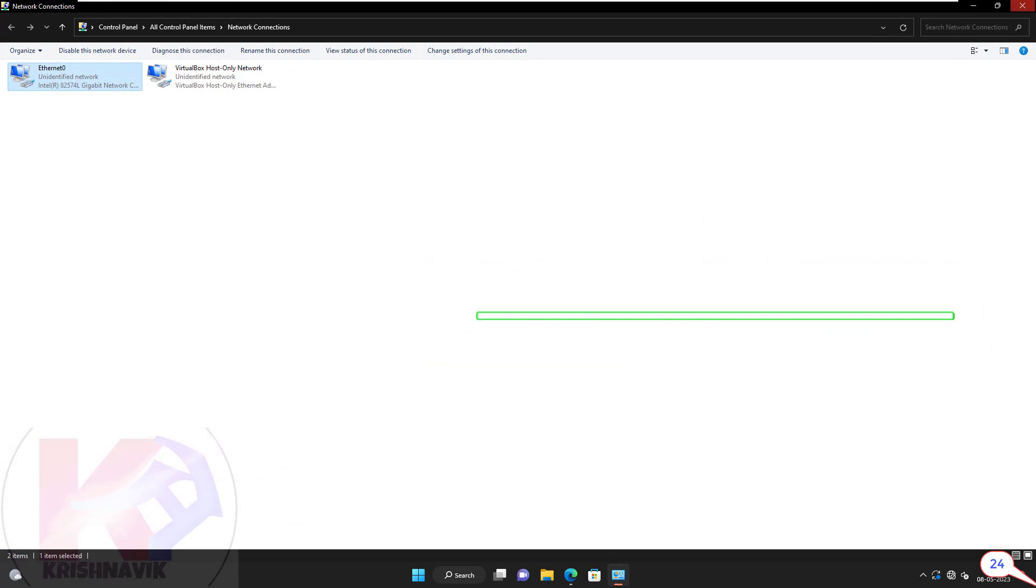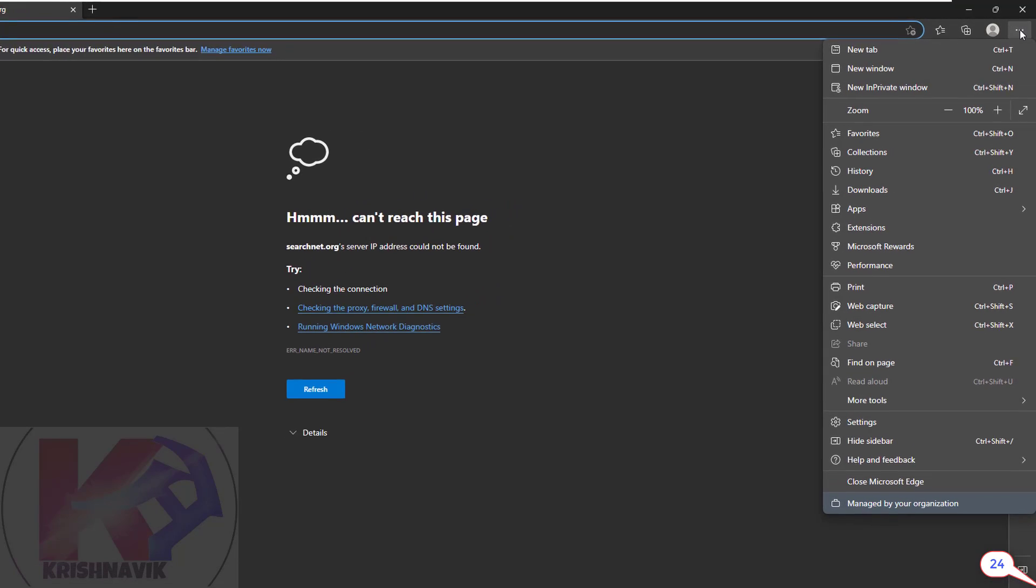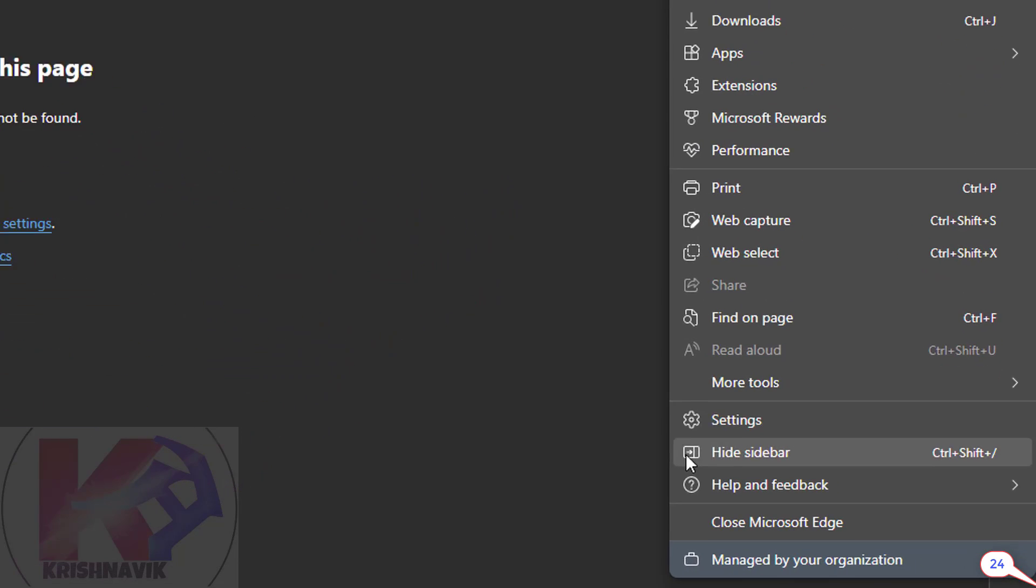Let's close this page. We are again on our Microsoft Edge web browser page. Click on the three dots at the upper right corner. Click on settings.